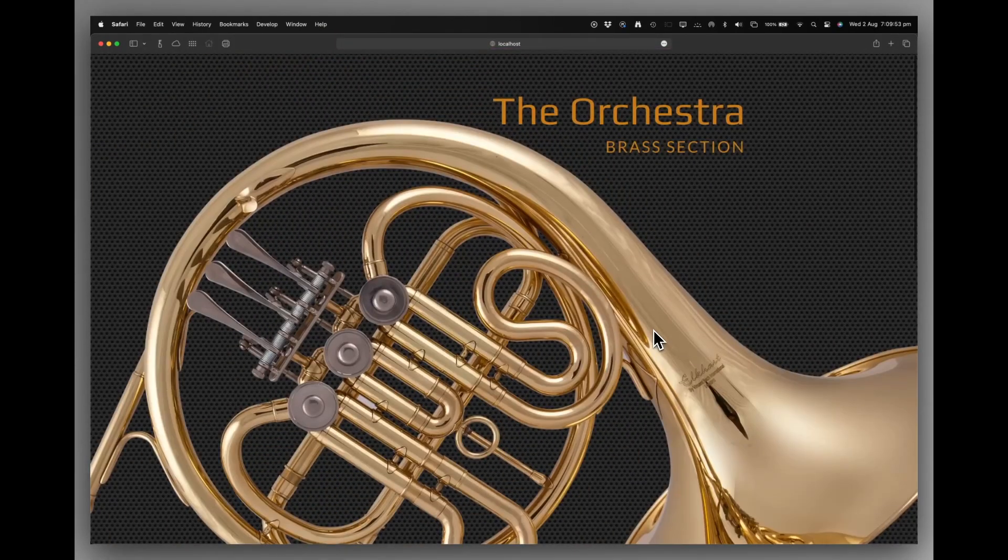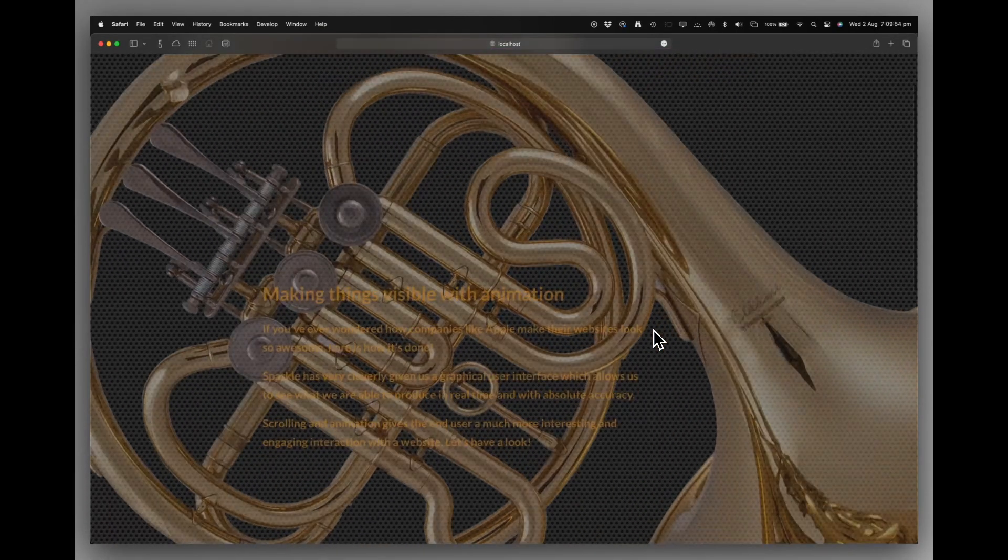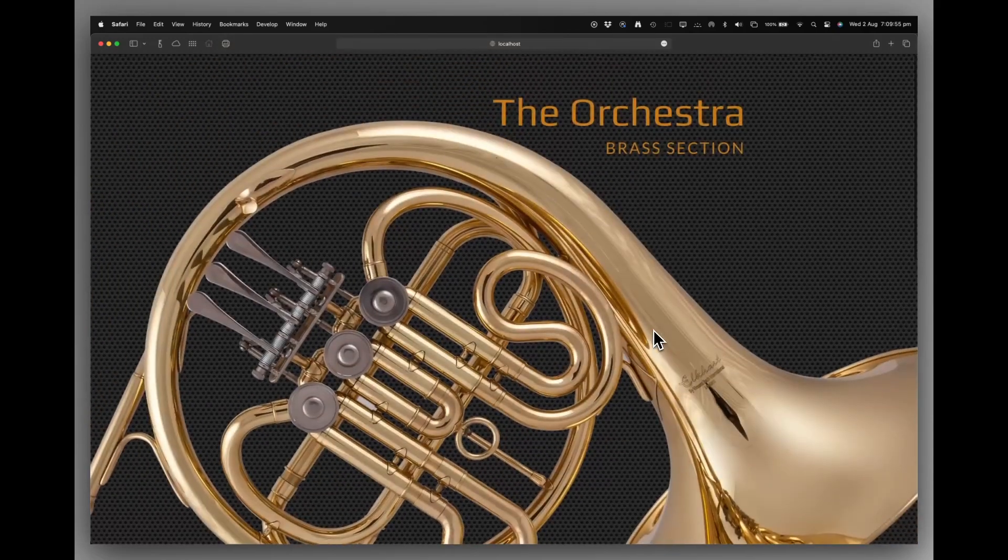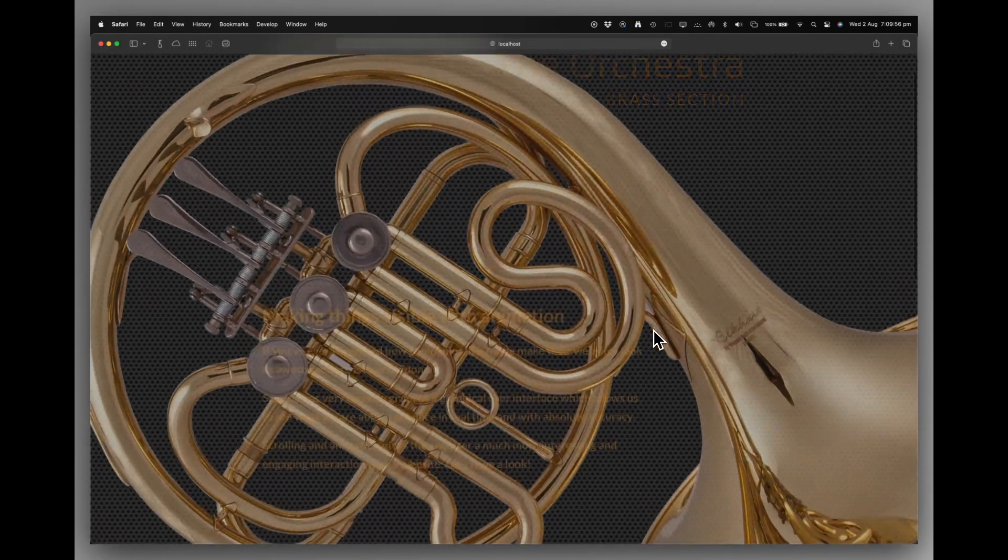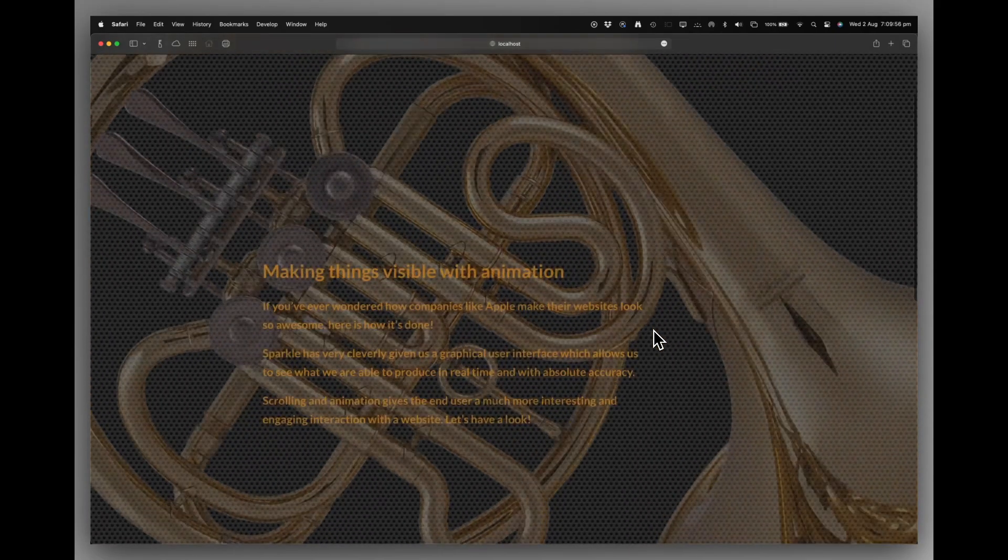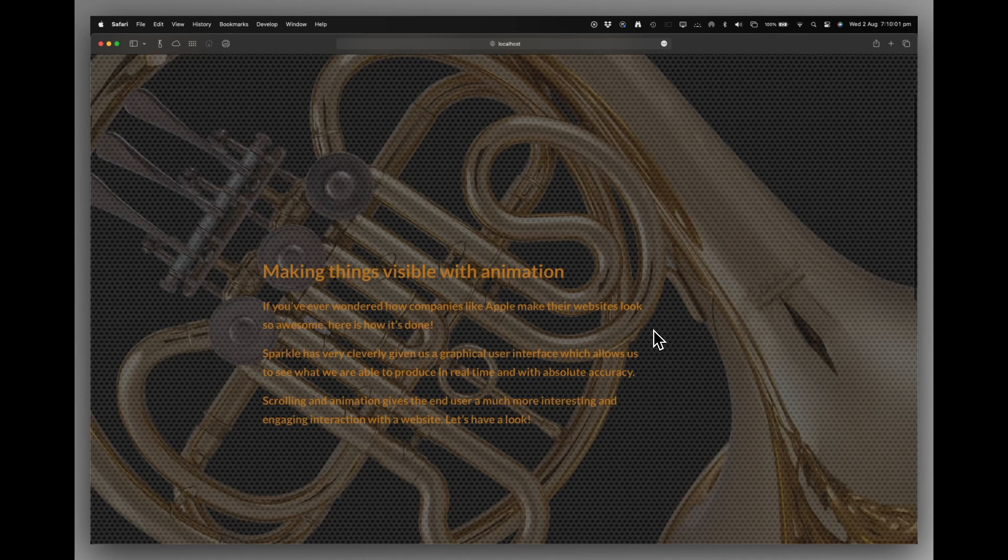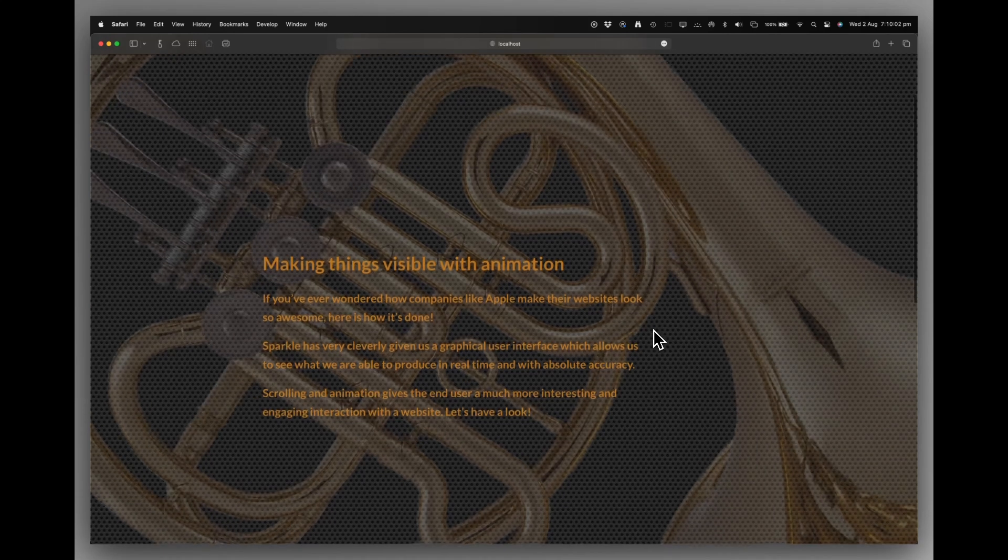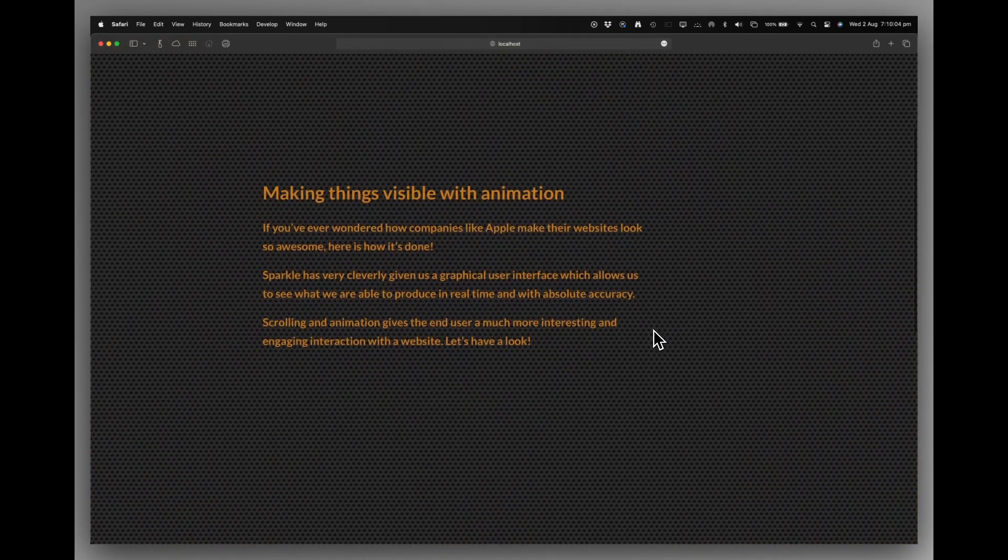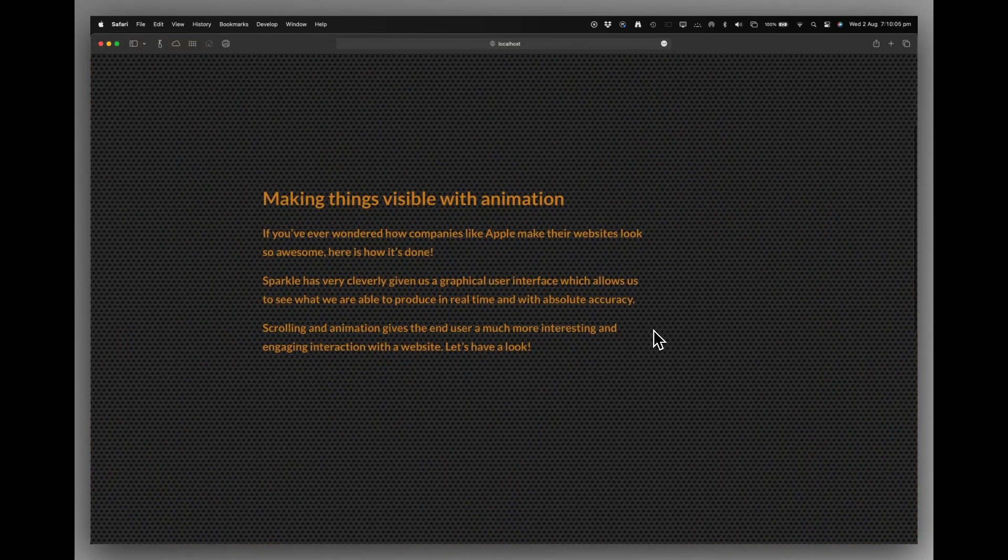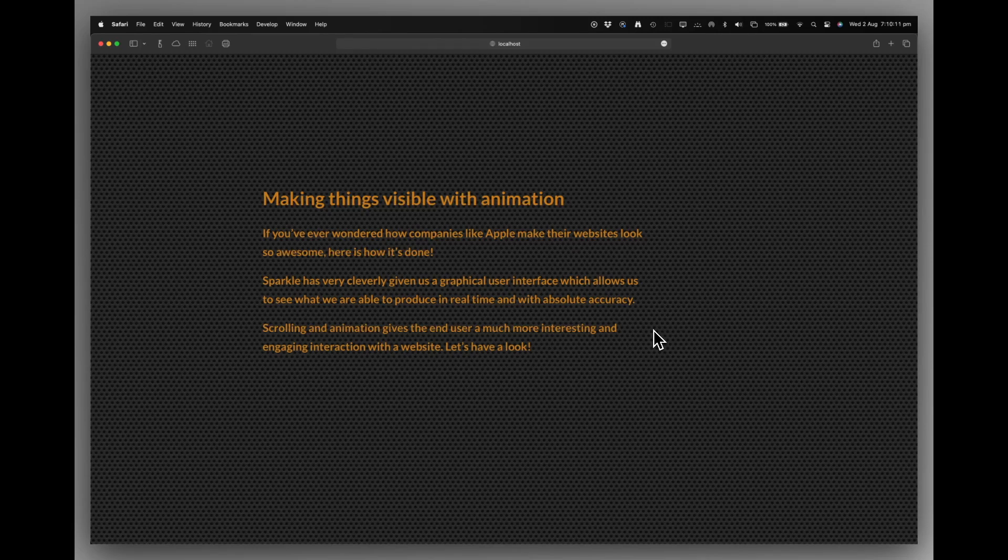We go back. And you can see that already the text is coming back in. We've still got a little bit of the background. And then by there, it's complete. So there's not too long a wait. And people kind of don't think there's anything wrong with the site.